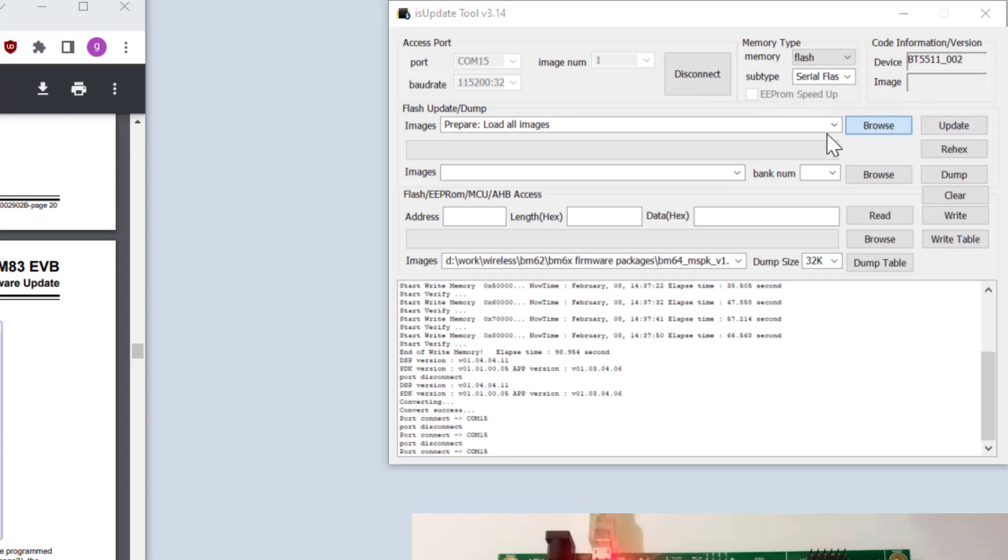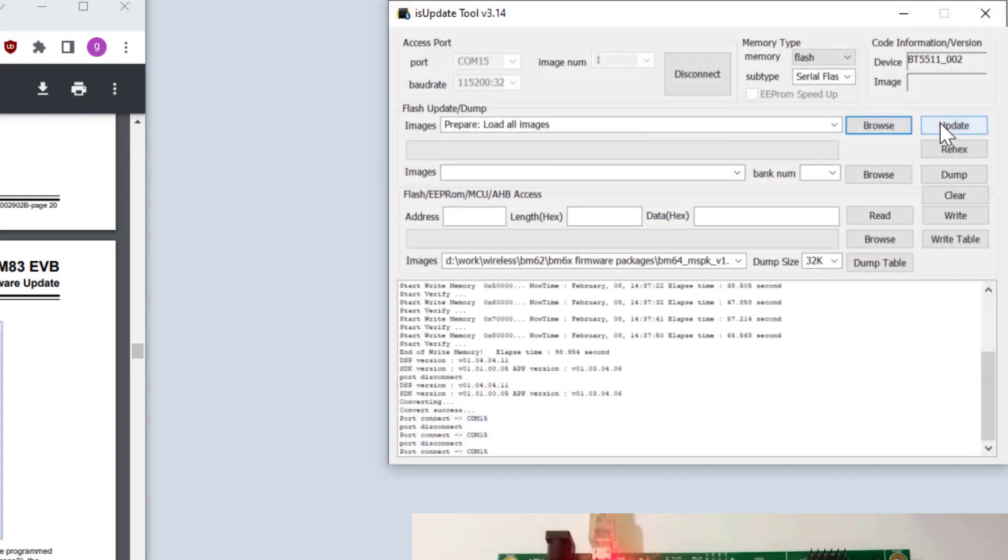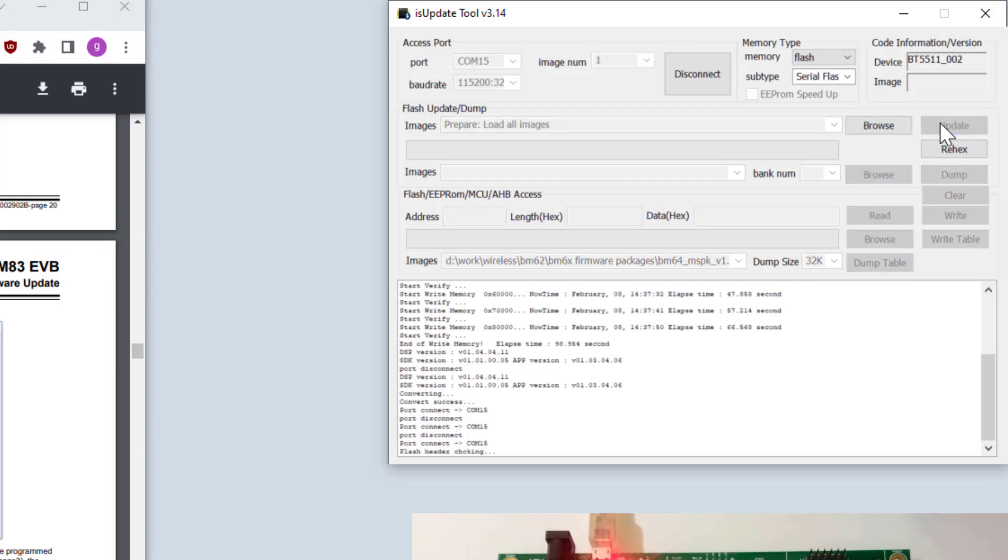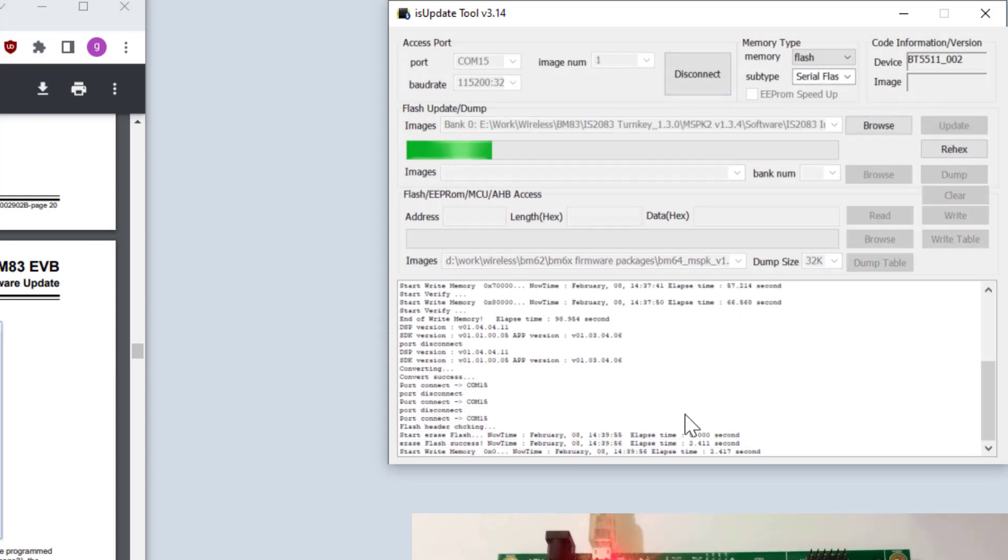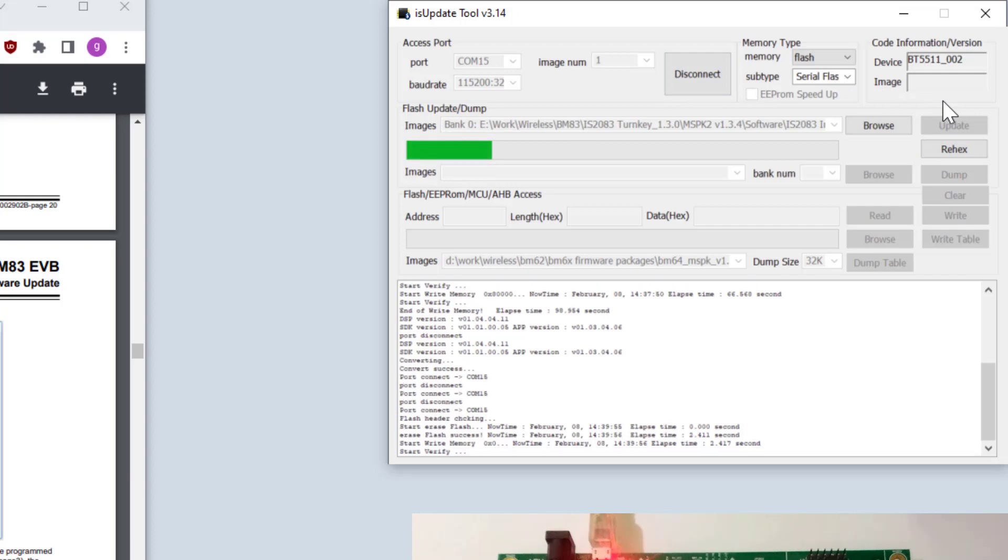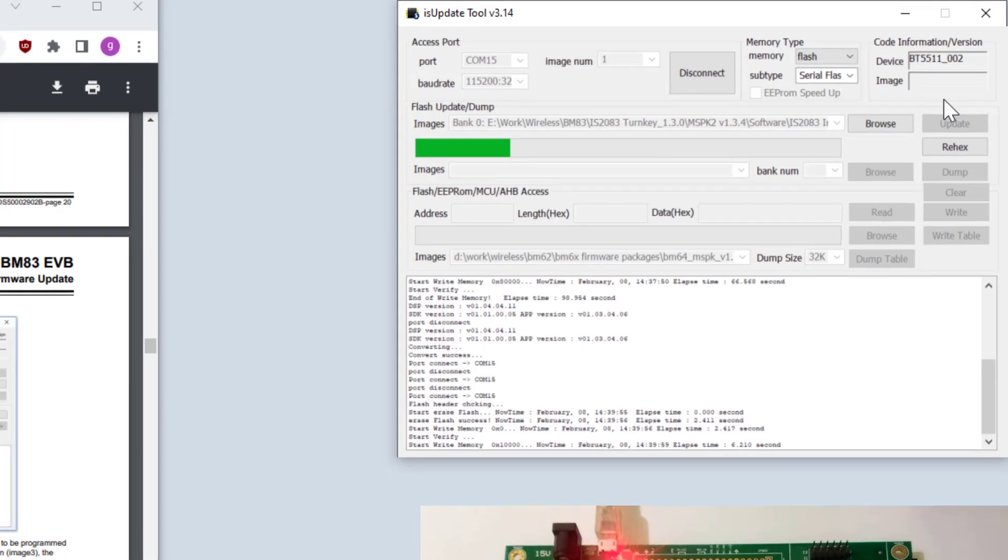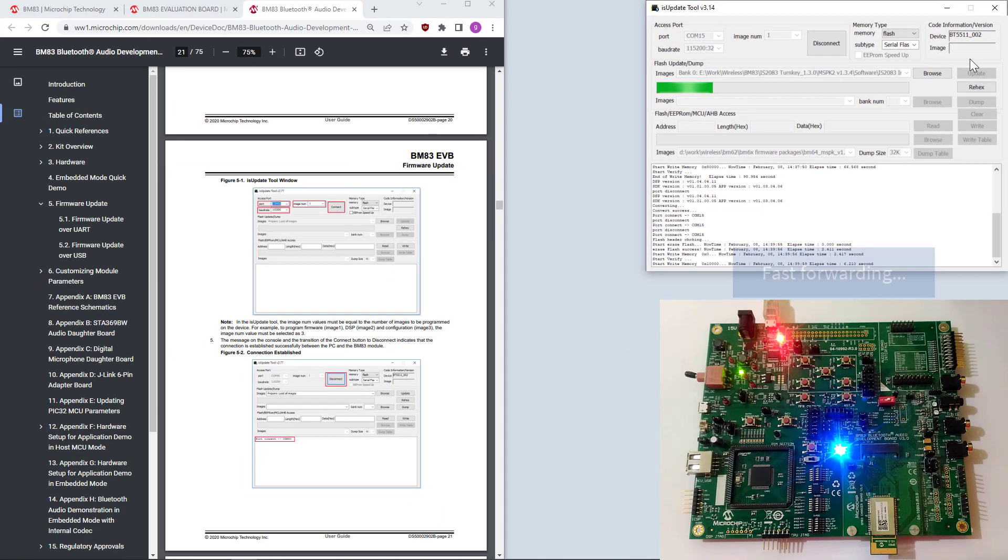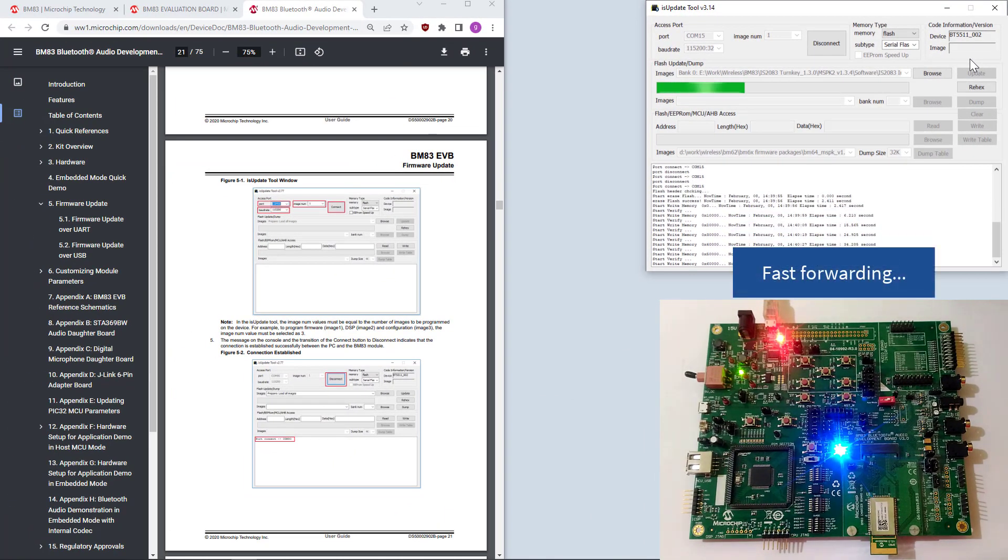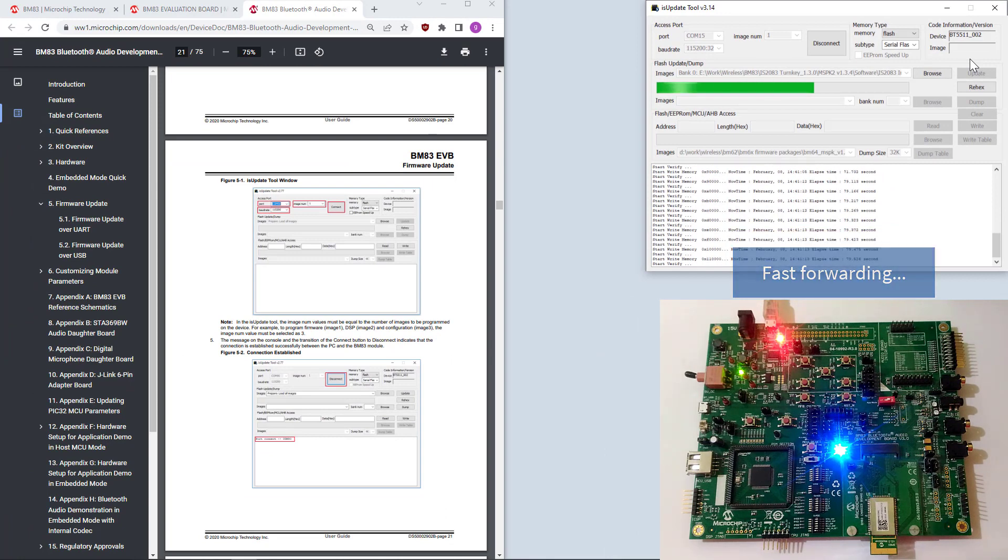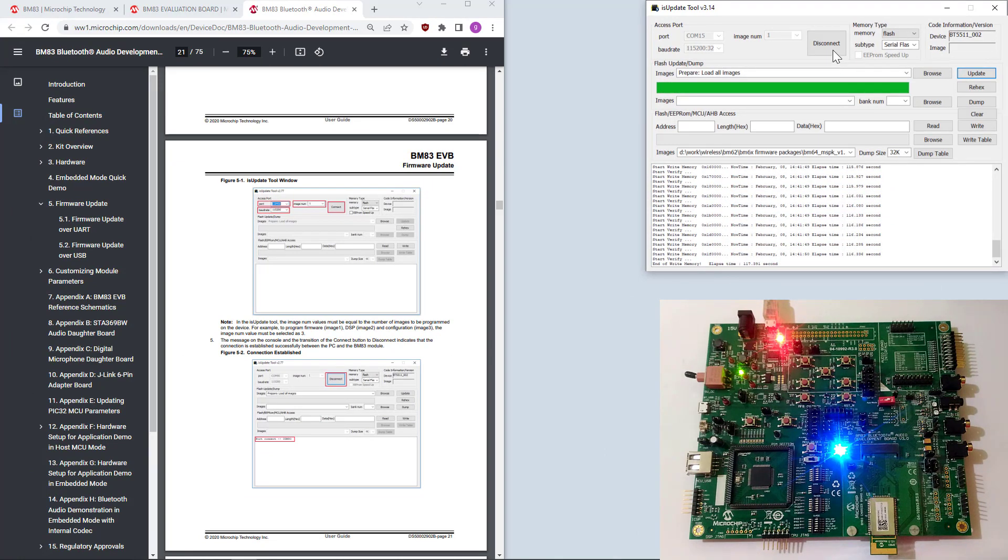And then browse for the hex file. This is the live test. And update again. Now, all the three settings will be programmed to the BM-83. This usually is needed if you have converted from different firmware versions. We're finished.